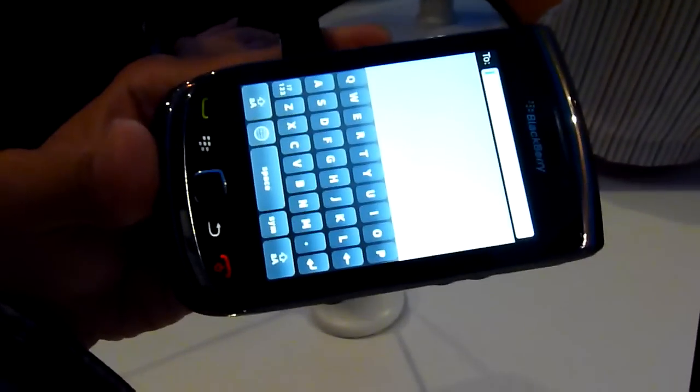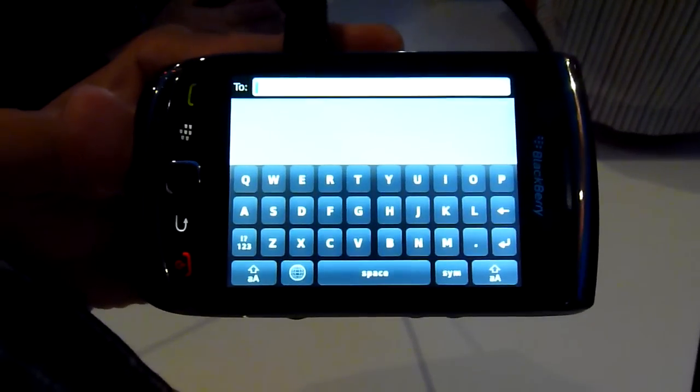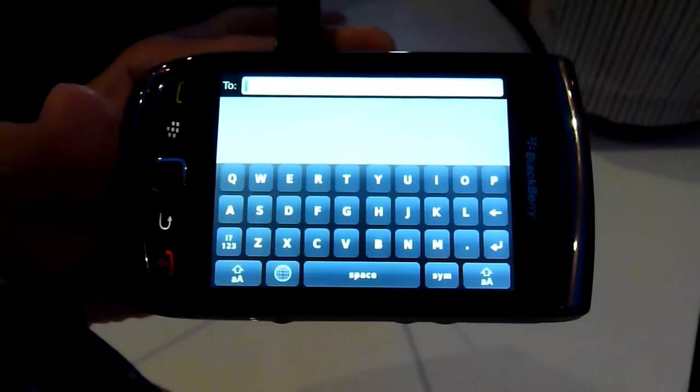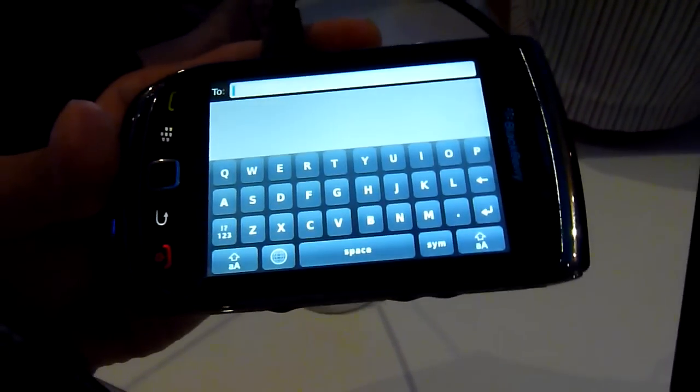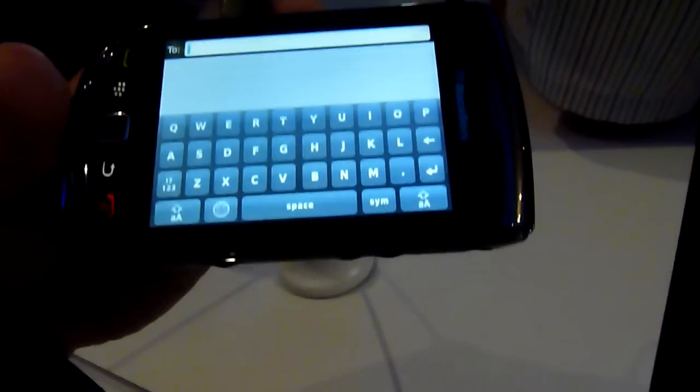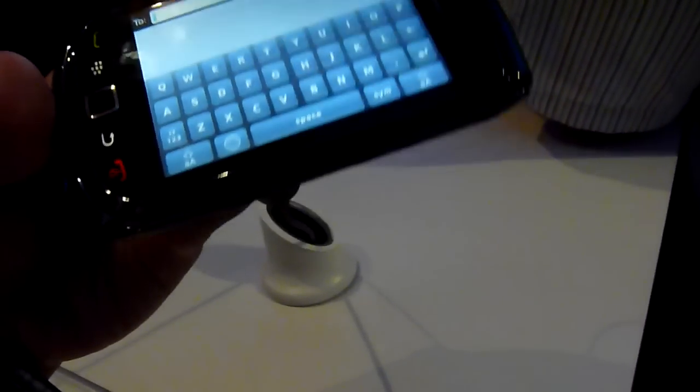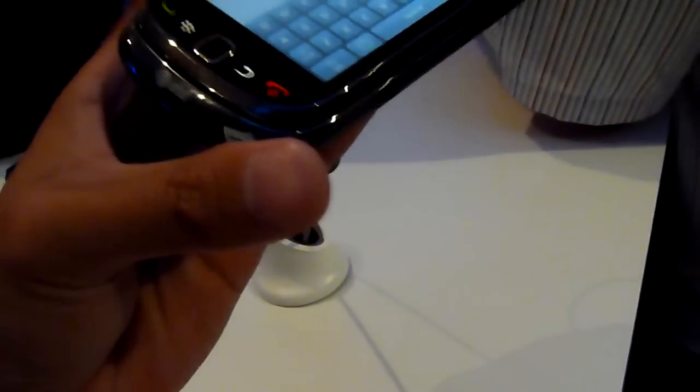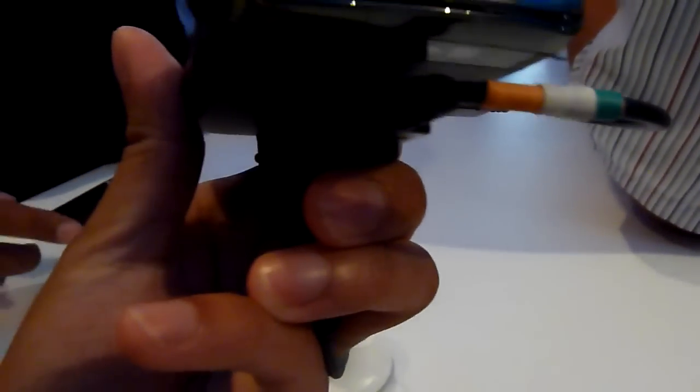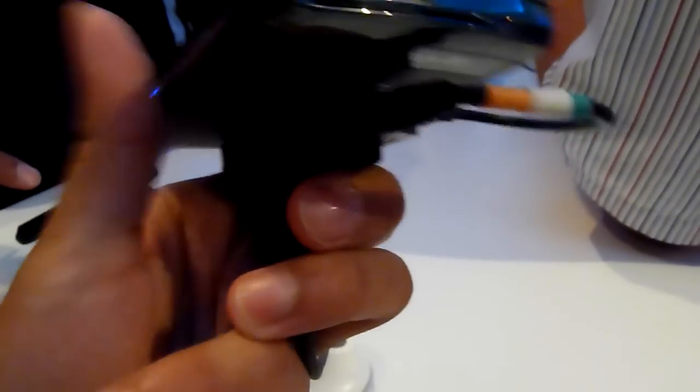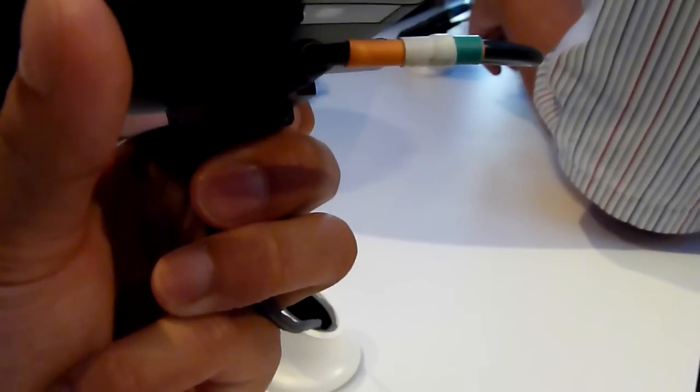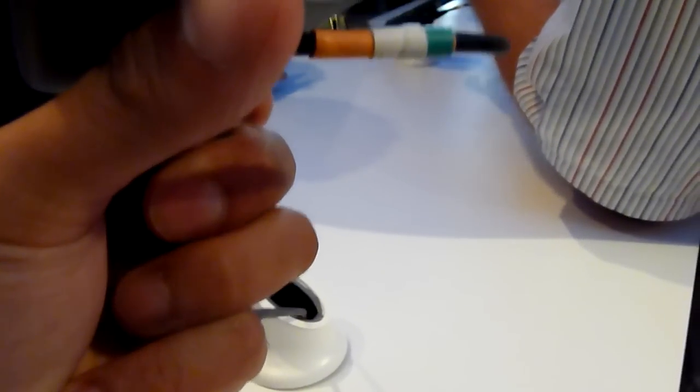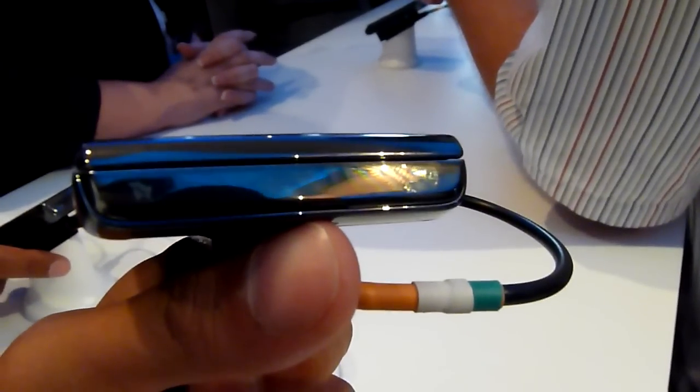We're going to slide it over and reveal the landscape keyboard, so it's pretty sizable. It looks pretty much the same from what we've seen. On the top, you have just your usual silent switch, your lock-unlock button on the top here.